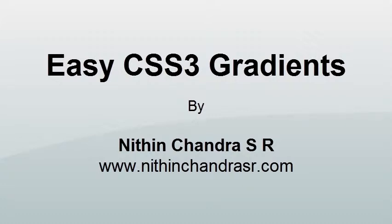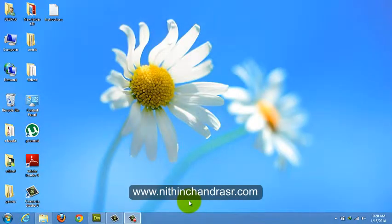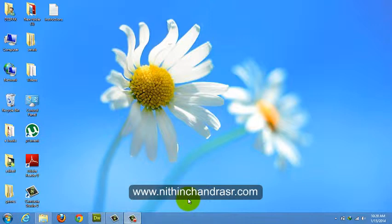Hi, this is Nitin Chandra and in this video I will show you how to create CSS3 gradients without writing any code. Let's get started.